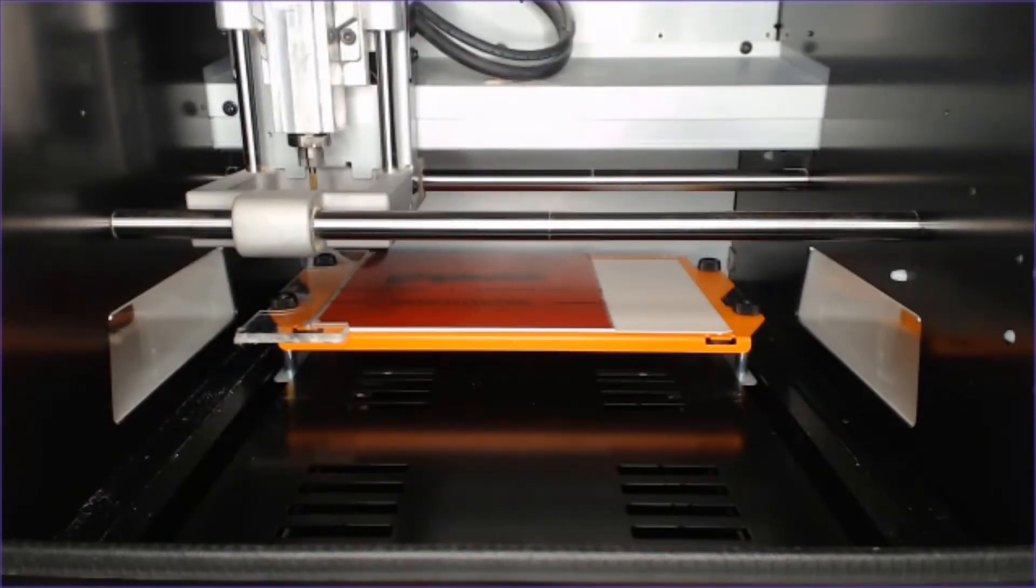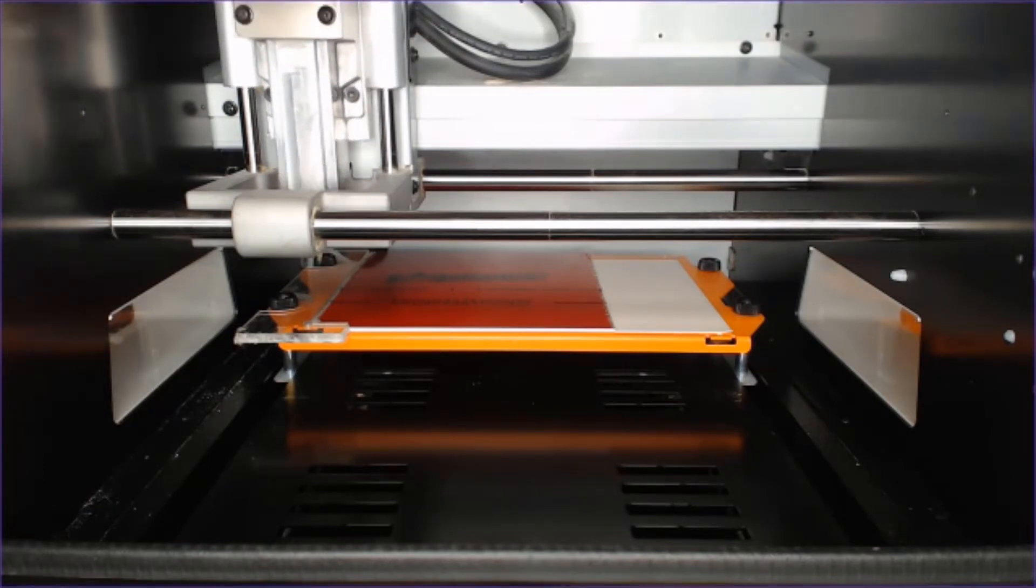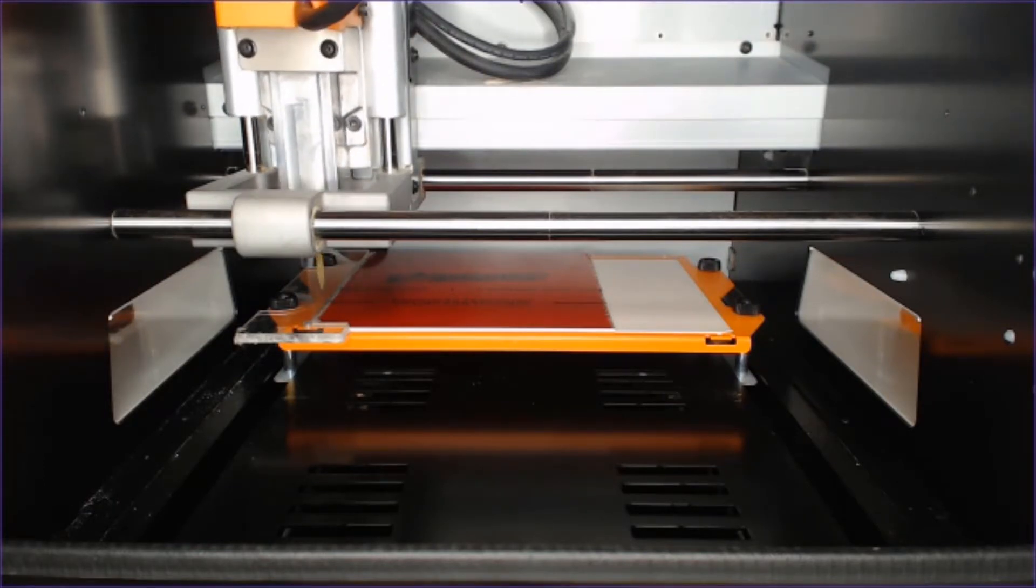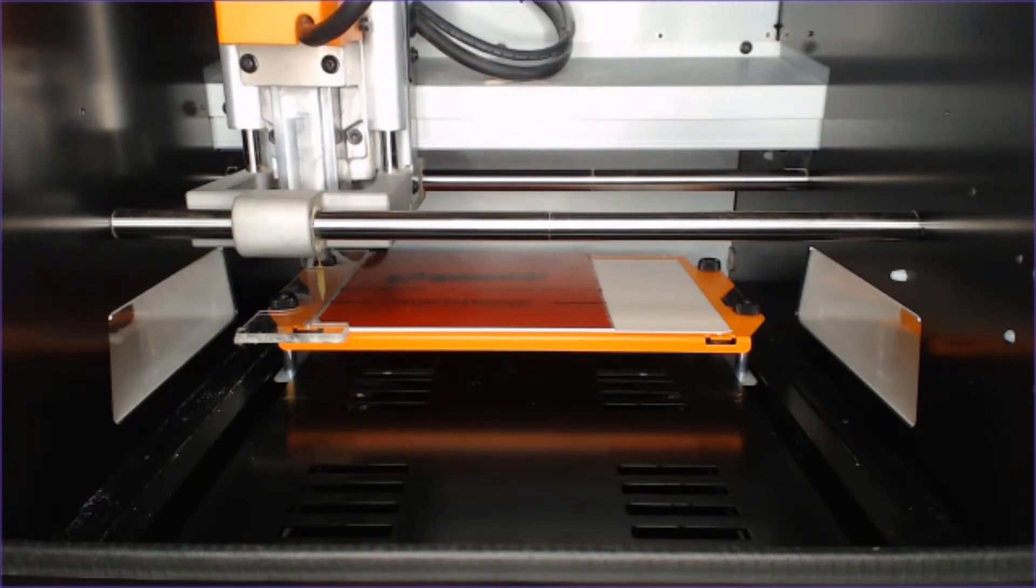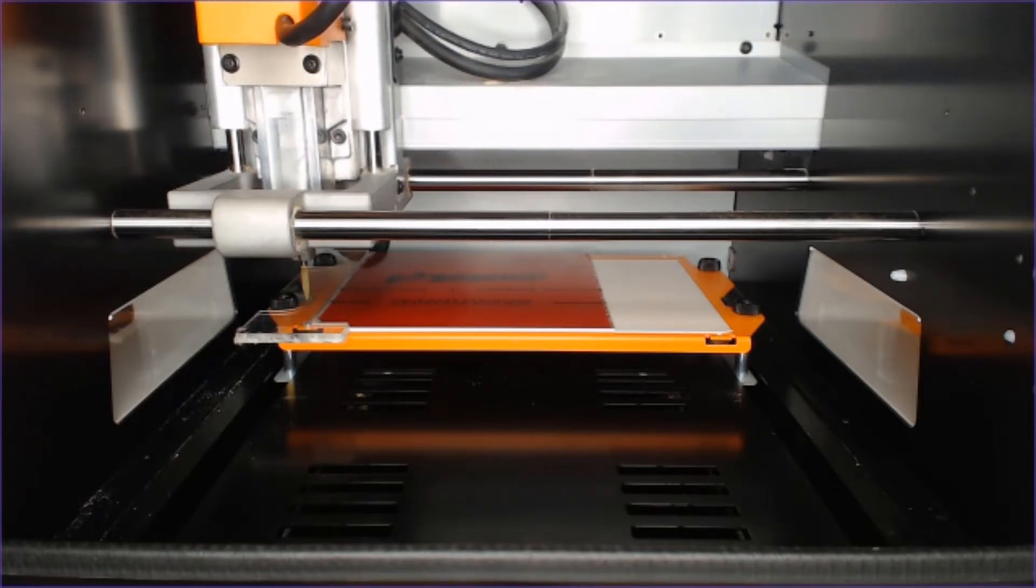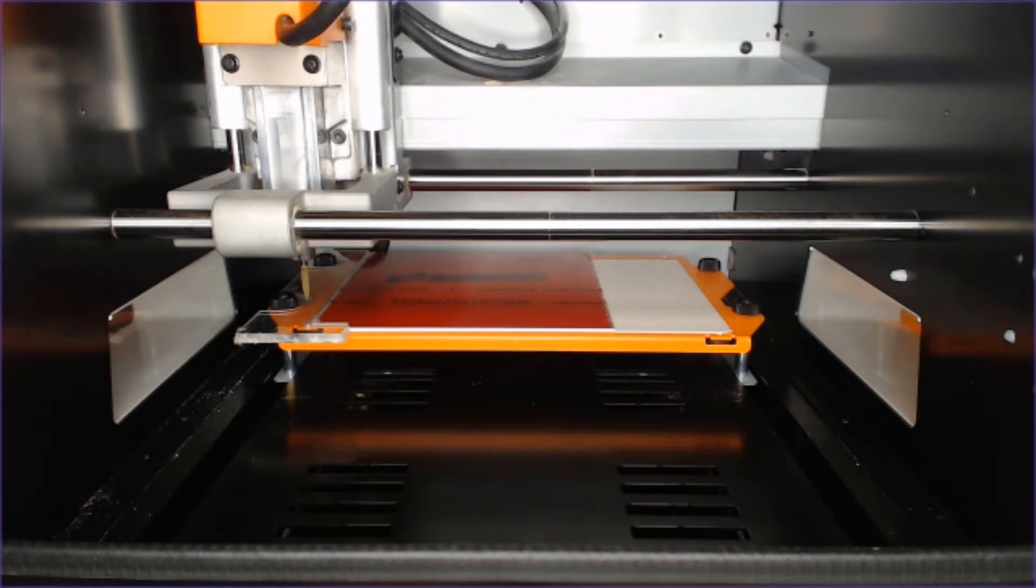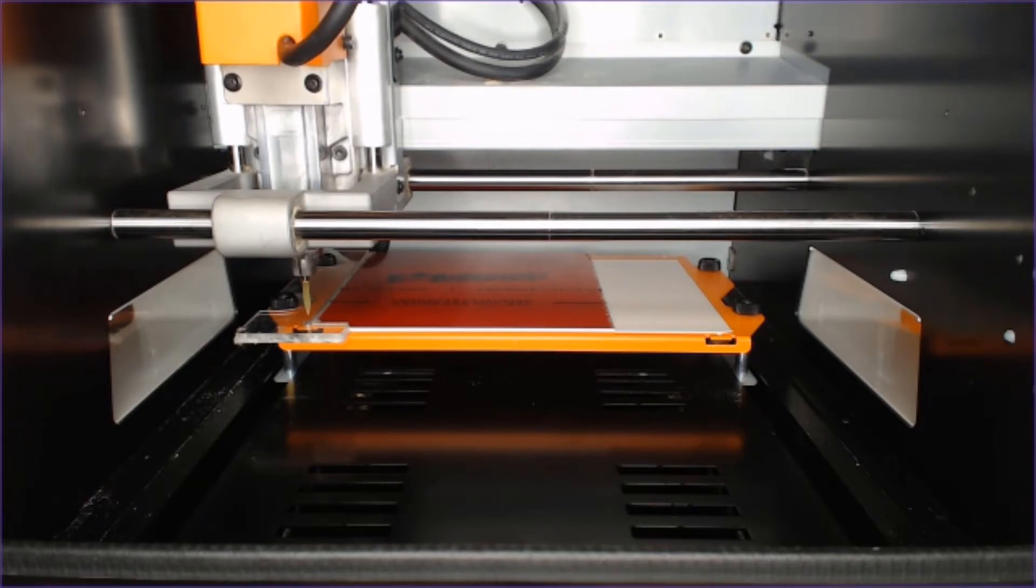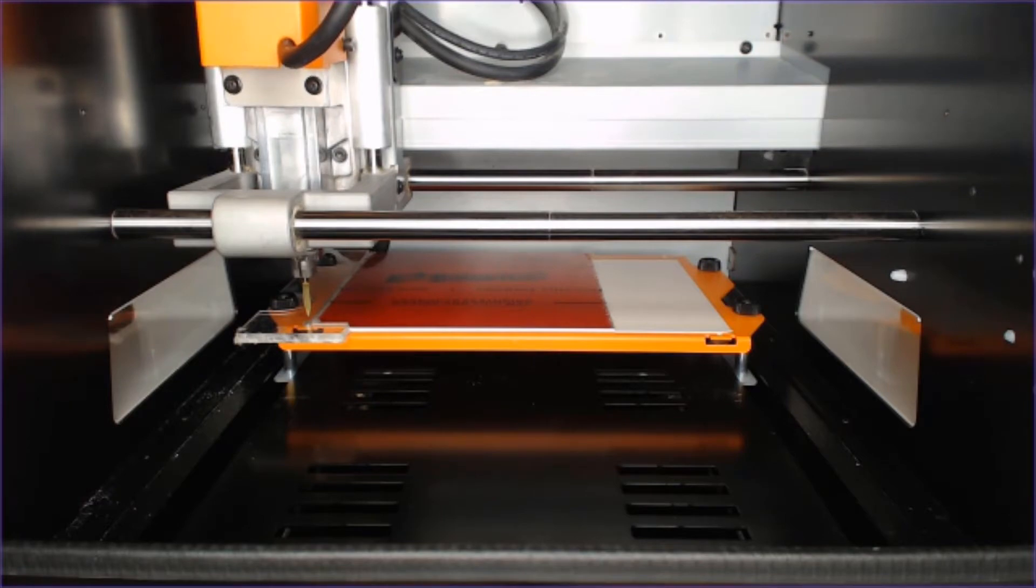Now that I'm in the ballpark, we want to set our XY origin to the bottom left of this material with our tool just touching the tip of the engraving surface. Now that I'm within range, I'm going to adjust my cursor steps down so that I have a slower and more accurate movement.